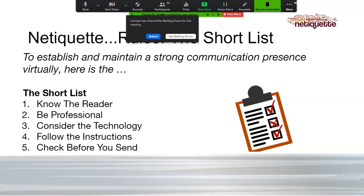Today we're going to talk about the short list of Netiquette rules: know the reader and remember you're dealing with a human; be professional; consider the type of technology others are using; follow the instructions; and check before you send.